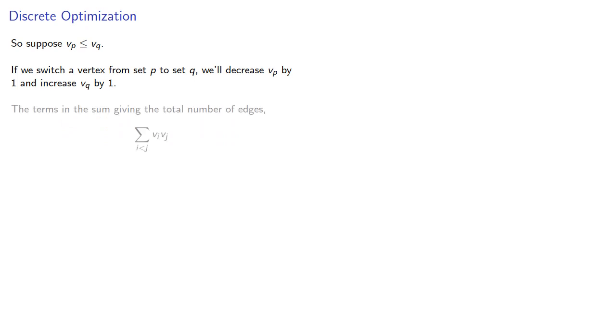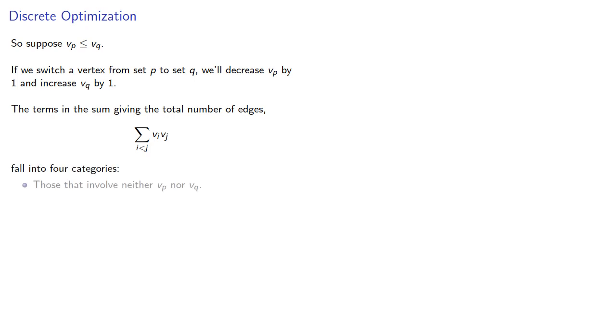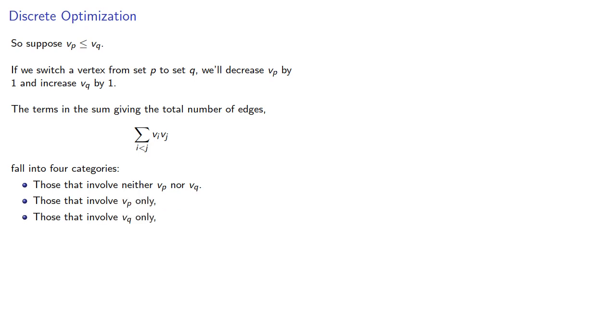So now the terms in the sum giving the total number of edges will fall into four categories: those that include neither vₚ nor vᵩ, those that involve vₚ only, those that involve vᵩ only, and the single term vₚvᵩ.